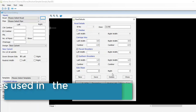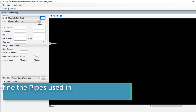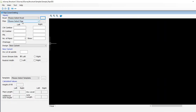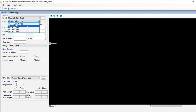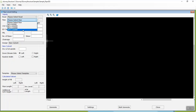Step 2: How to define the pipes used in the project. In the input group, you have to select the pipe from the drop-down. The application comes with a few predefined pipe details such as NP-4, 900 mm, 1000 mm, 1100 mm and 1200 mm. You can select one of the pipe details from the drop-down.